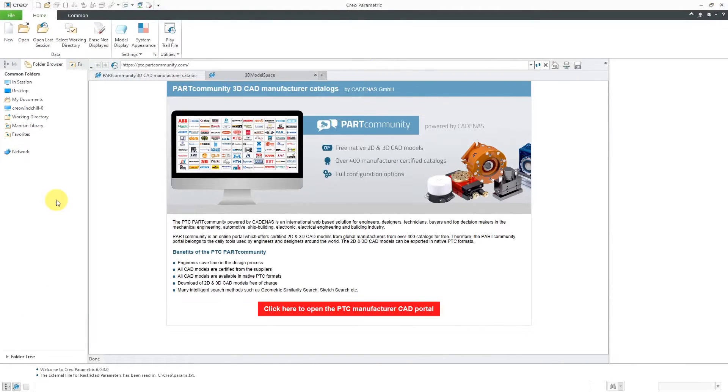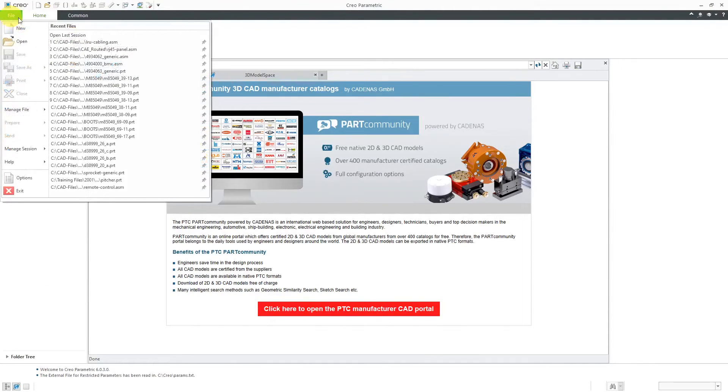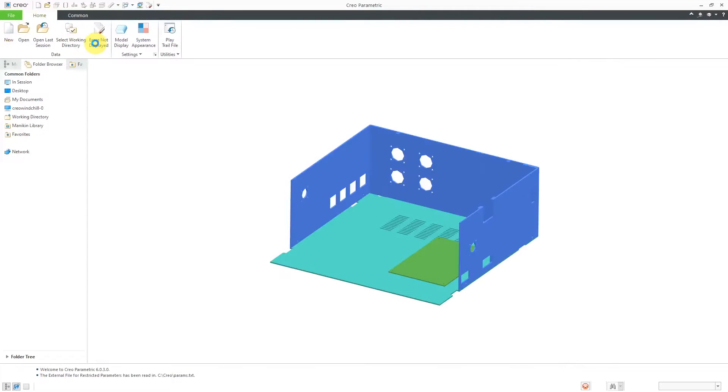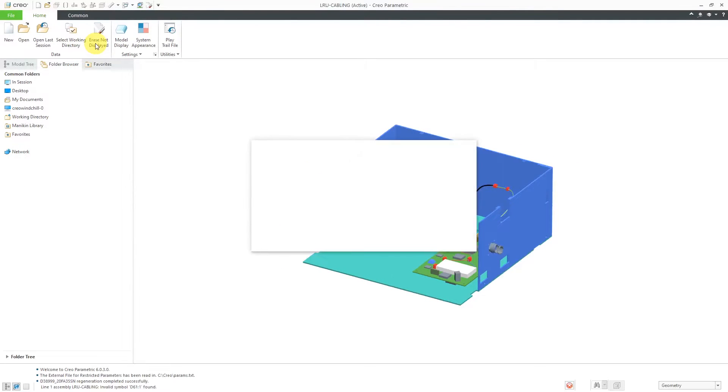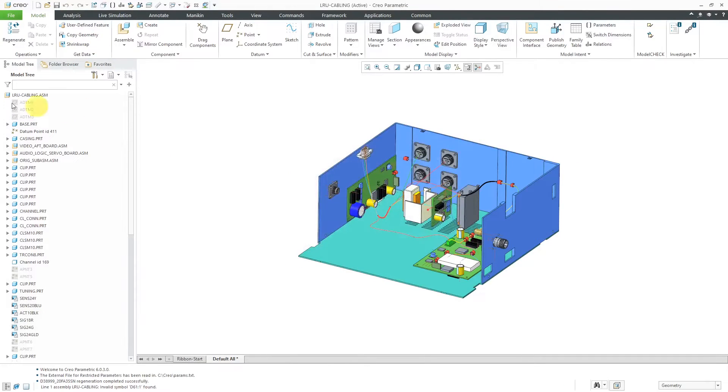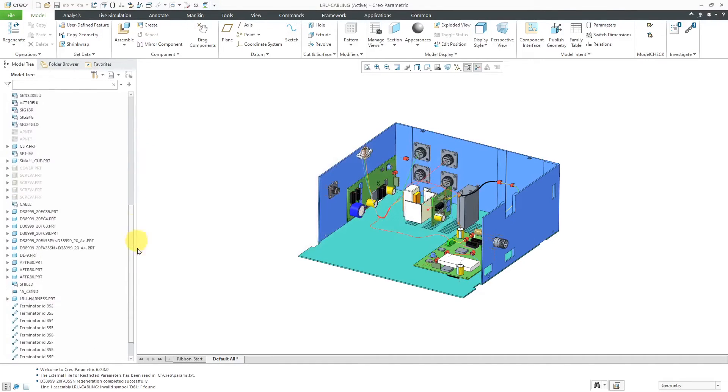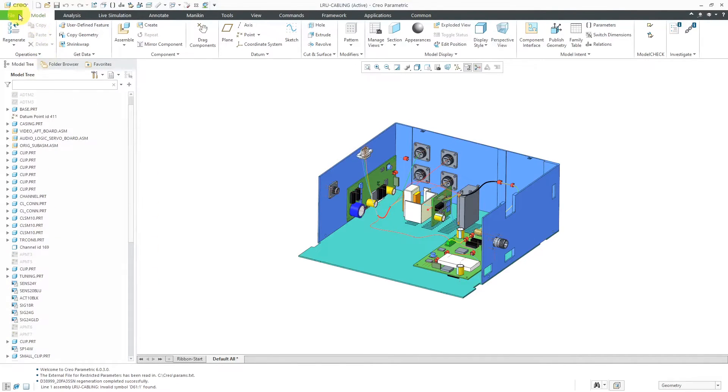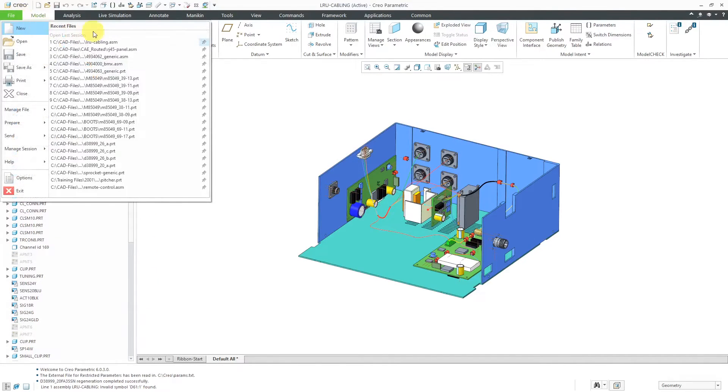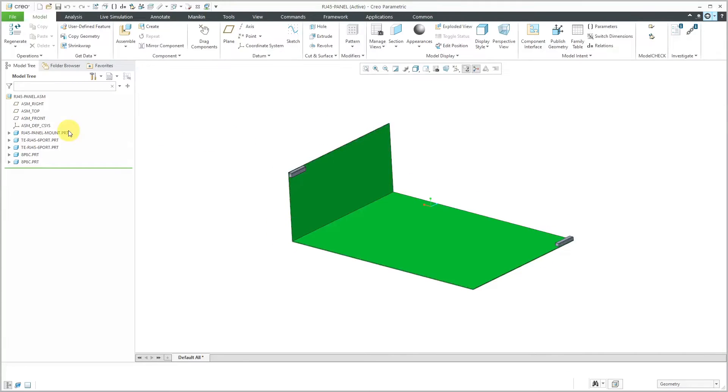Alright, I am back in Creo. Now let's try opening up those different assemblies again. And hey, no red here in the model tree. Everything was retrieved. Let's do that for the other assembly that I was working on. And hey, no red. Everything was loaded.